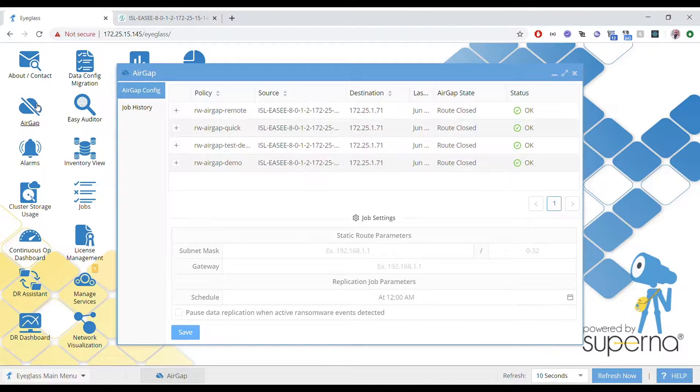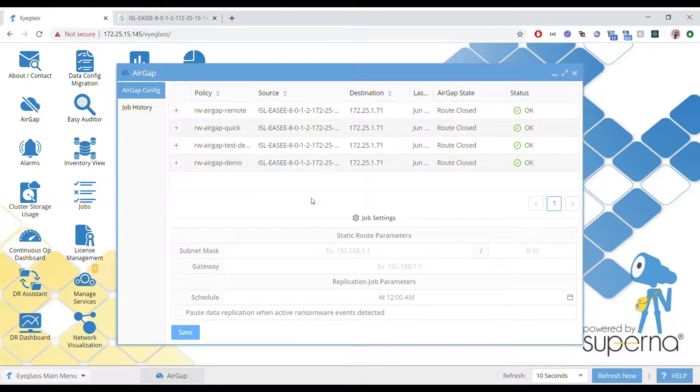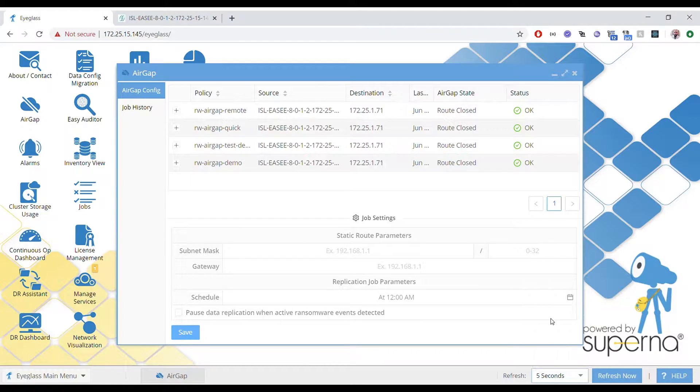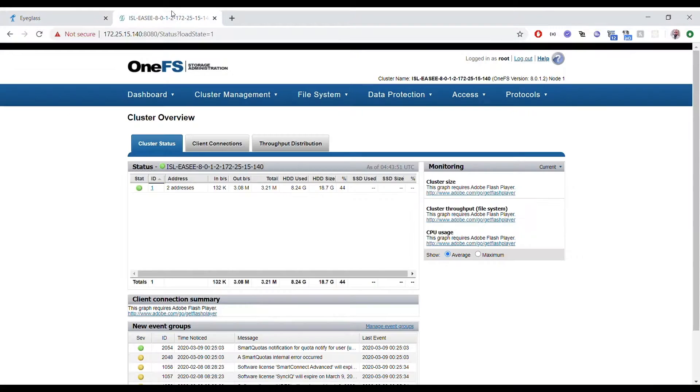We'll open up the AirGap icon — that's new. You'll see there are four AirGap policies listed already. We'll go through how to configure a new AirGap policy.